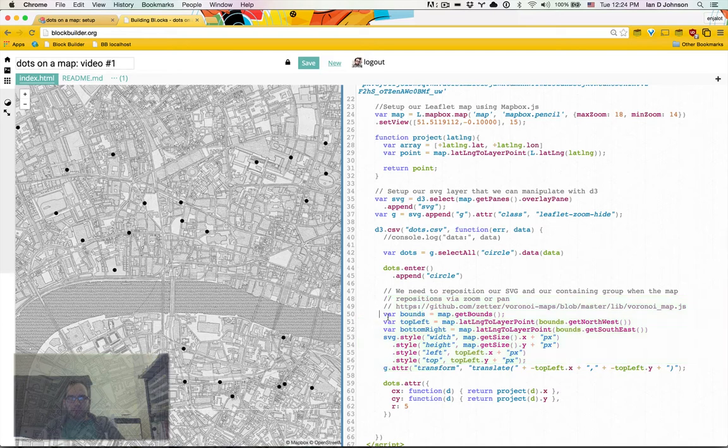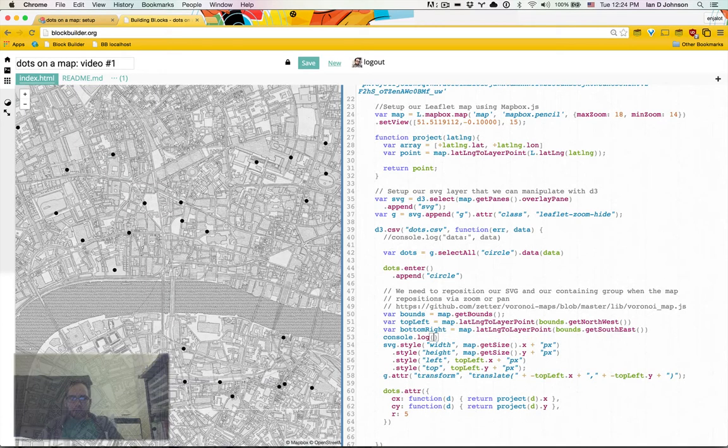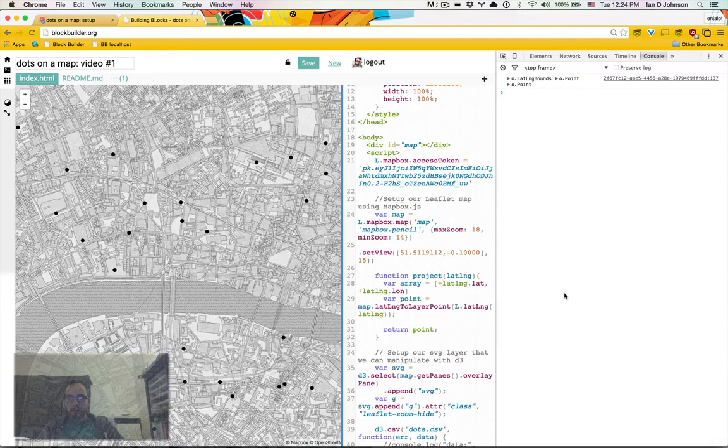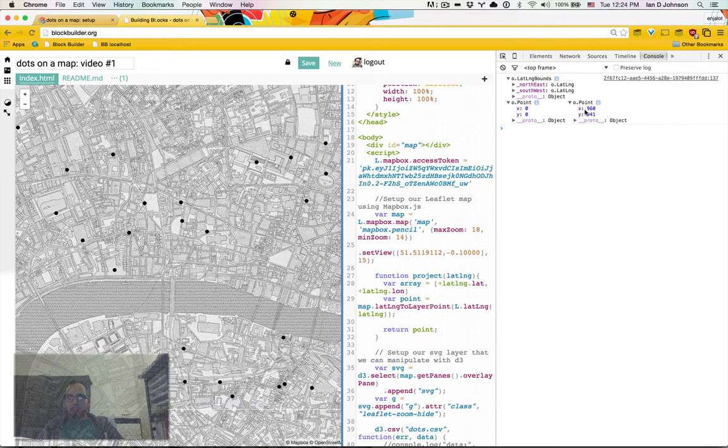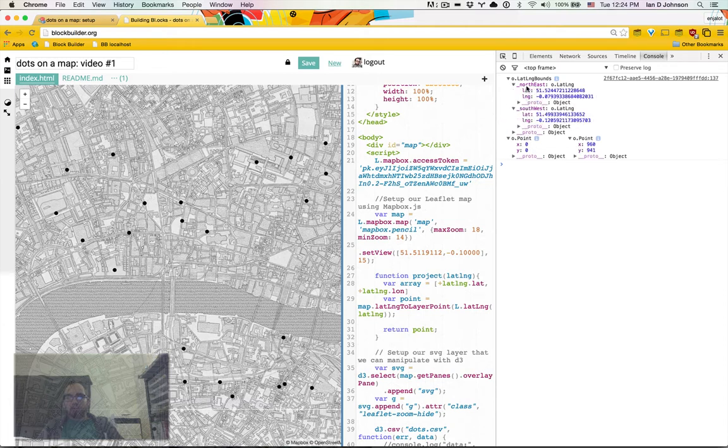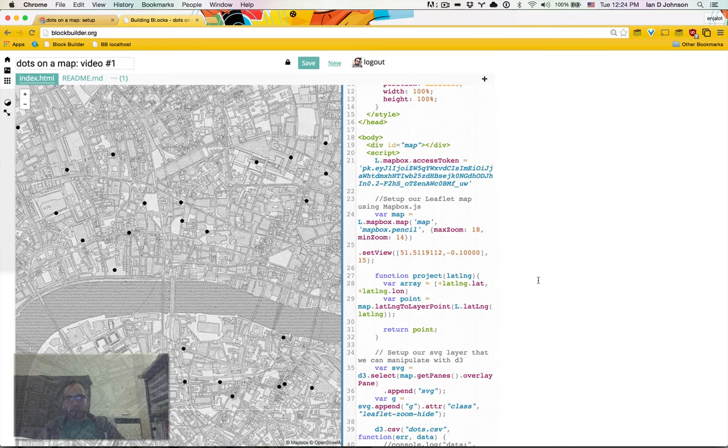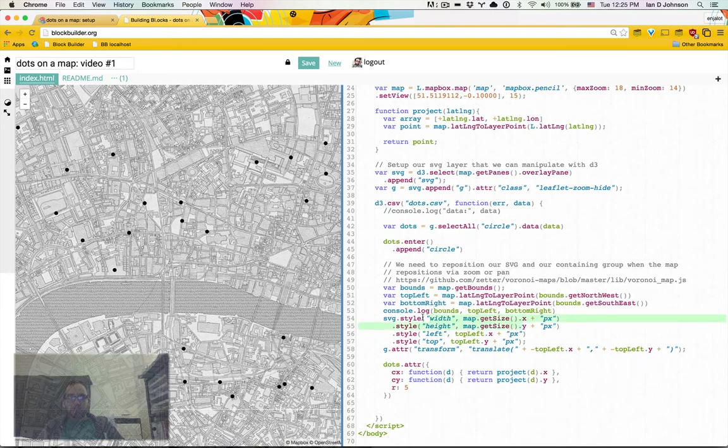So what's happening is we're getting the bounds of the map. So this is all based off of mapbox API. So our bounds here are in latitude and longitude. And then we're converting it to pixels. So we can get our pixels. Then we're going to style our map to be the same width and height as the SVG to be the same width and height as a map.